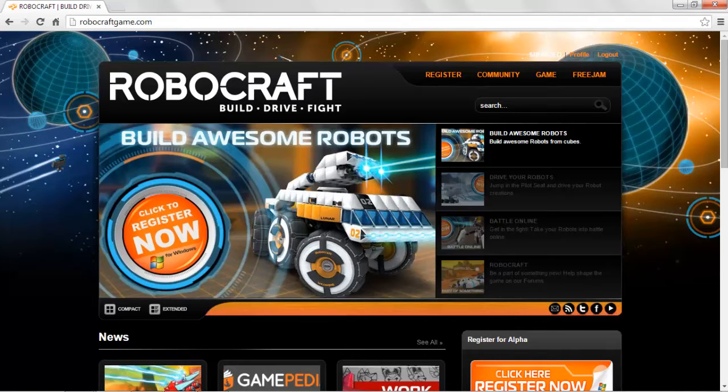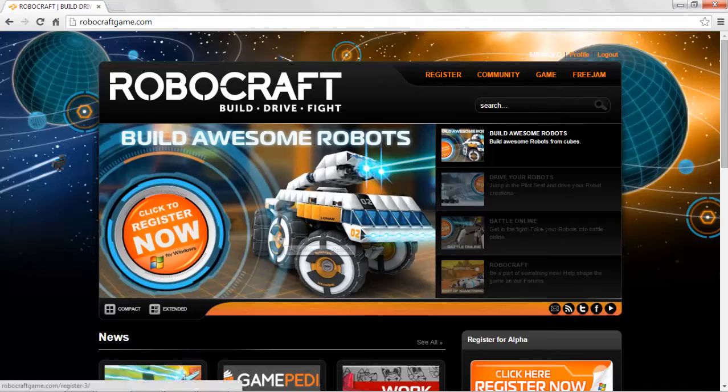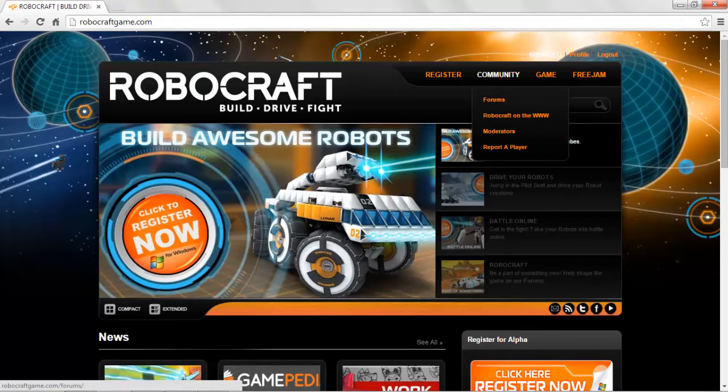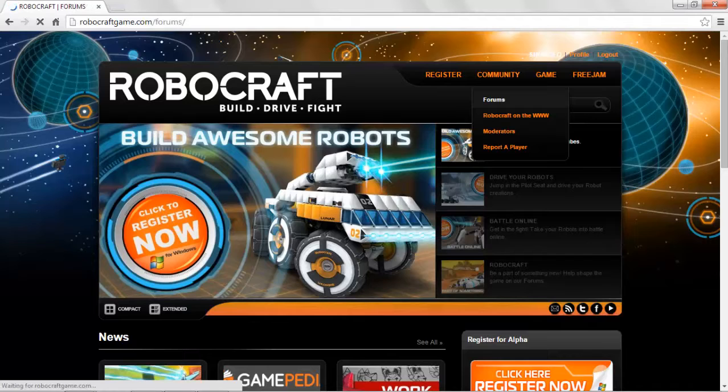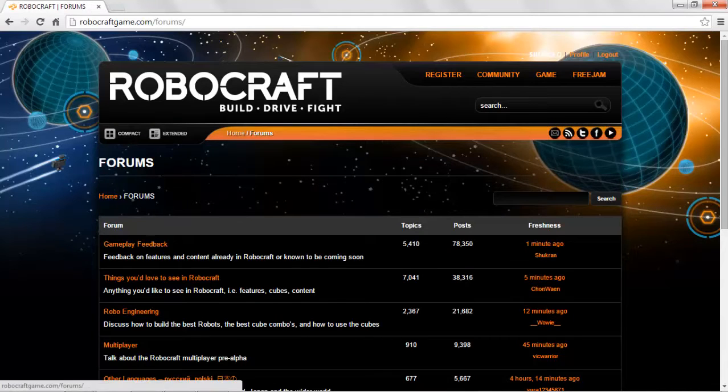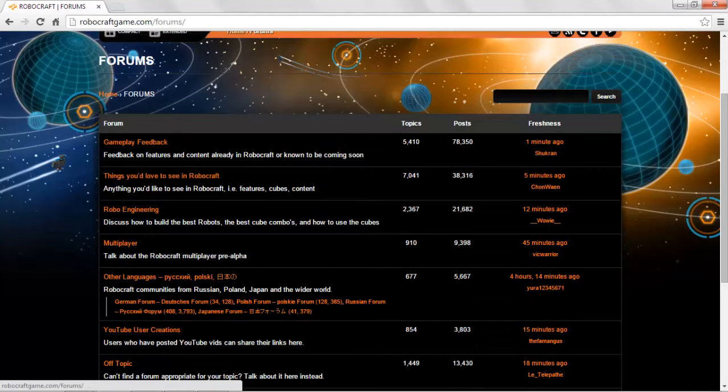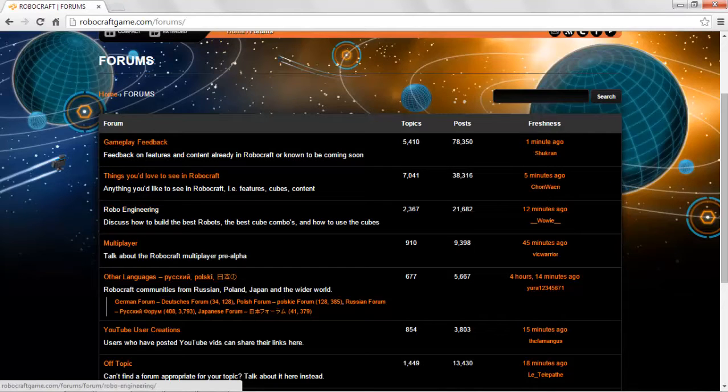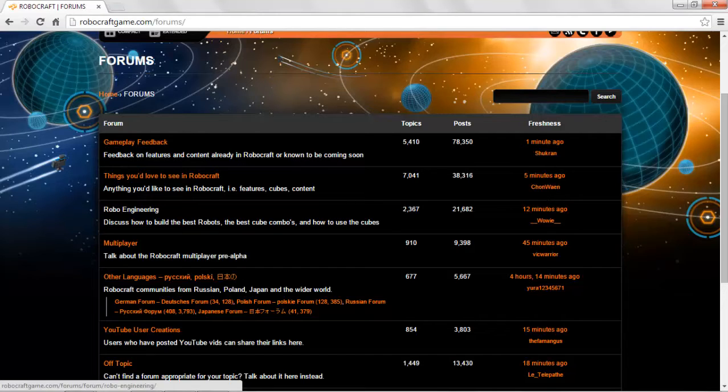I think the best thing you can probably do is take a quick look at their website. It is robocraftgame.com, and on there under Community you can find the forums. If you just ignore the gameplay feedback and things you would love to see in Robocraft and go to roboengineering, you can find lots of valuable information about building robots.